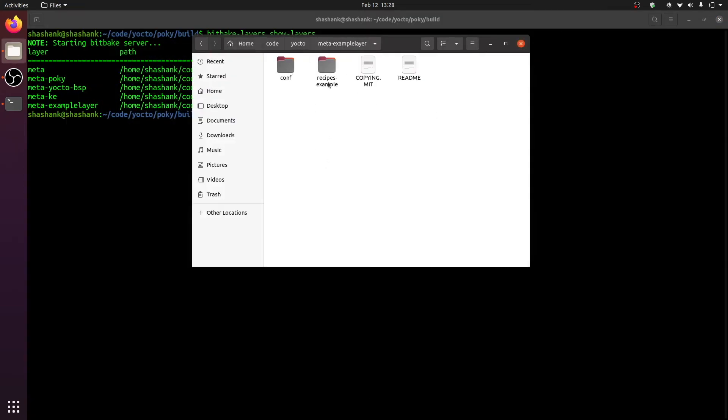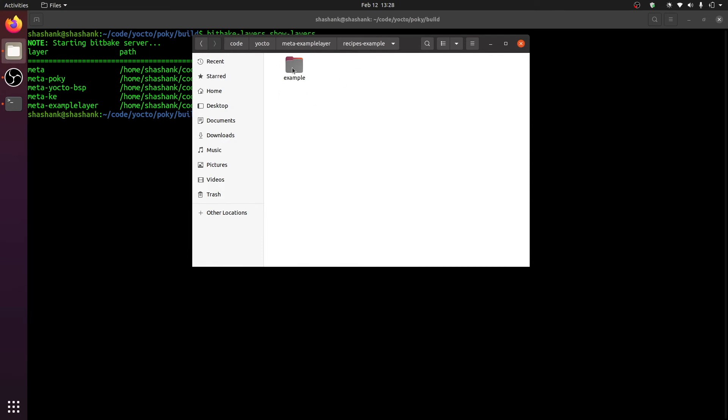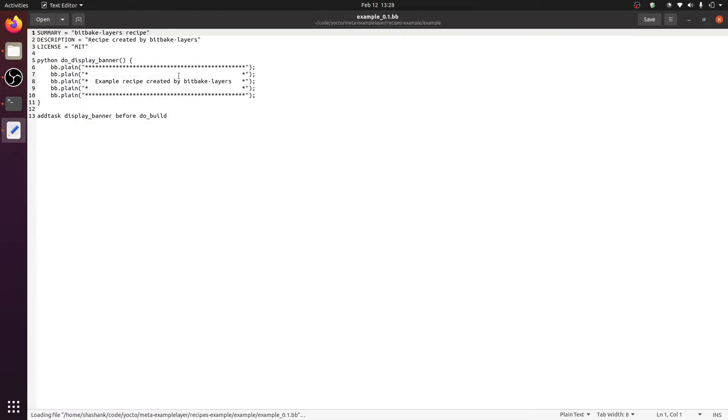What the script also did was created a sample recipe for us. This recipe is housed in a folder called recipes-example, and then you have a folder called example. Let us open this. Now the example_0.1.bb is a very simple, very basic bitbake recipe that is created by the tool.